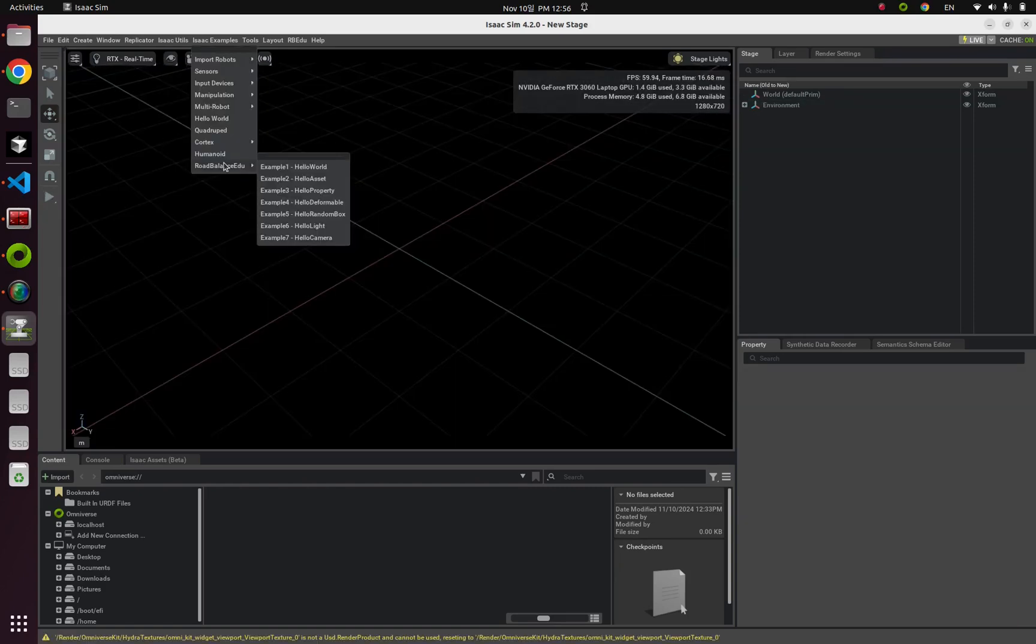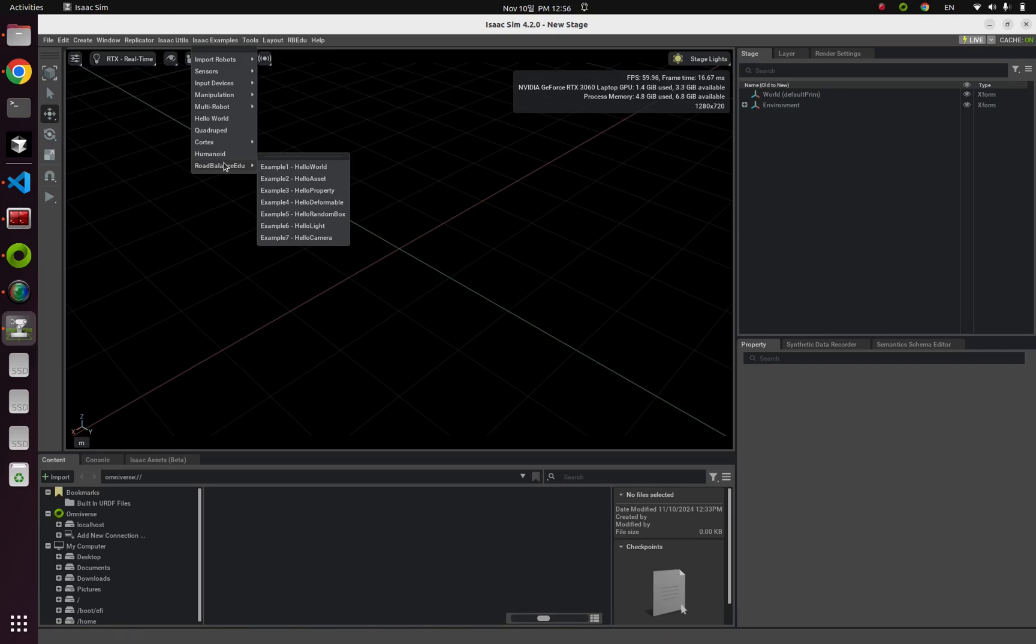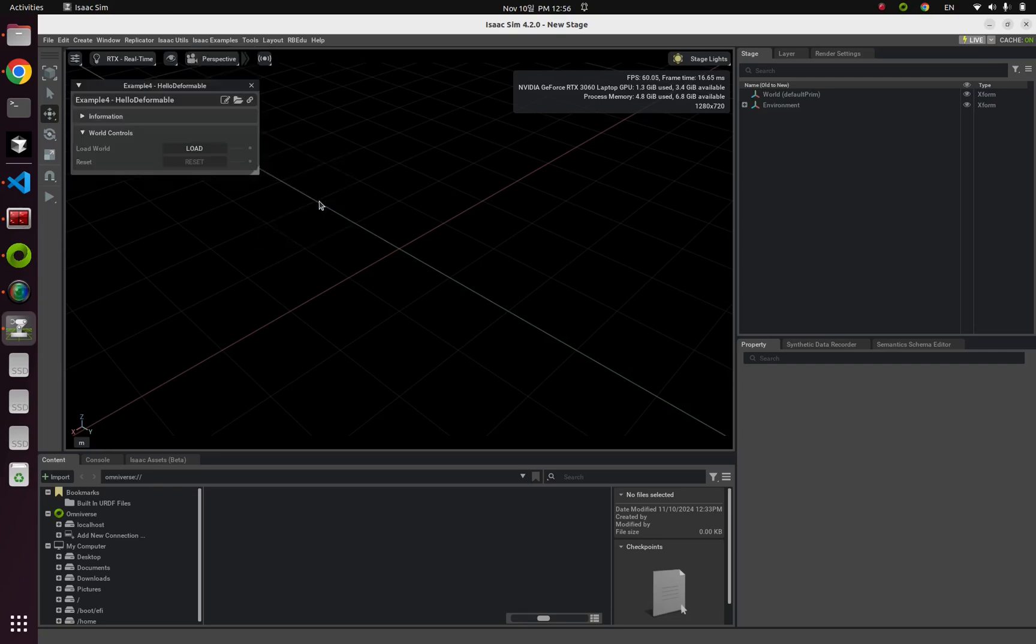All right, now it is time to learn about Python code for this. For this, I had already provided from IsaacSim example. Here it is, example 4, hello deformable. Click this and click this load button.